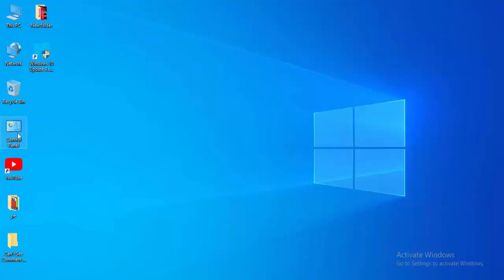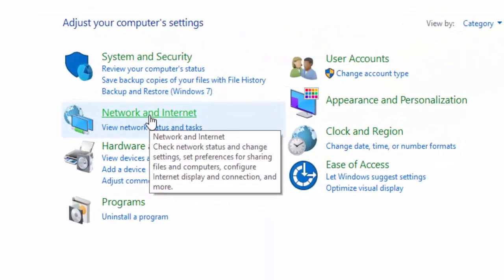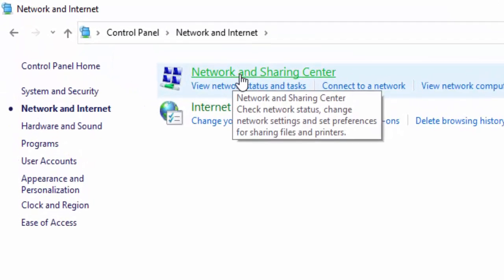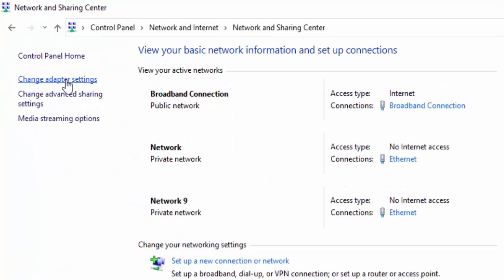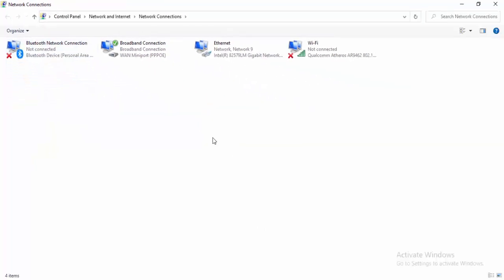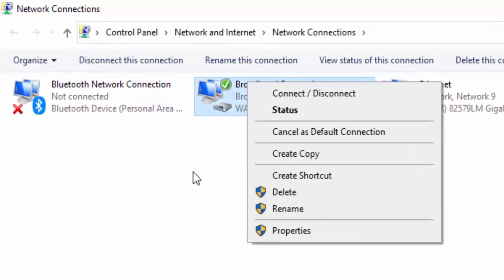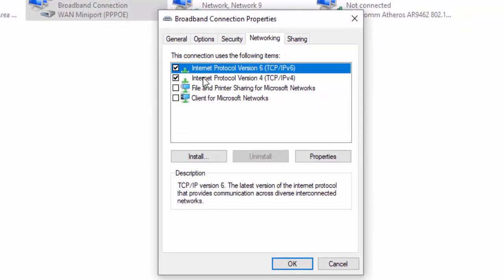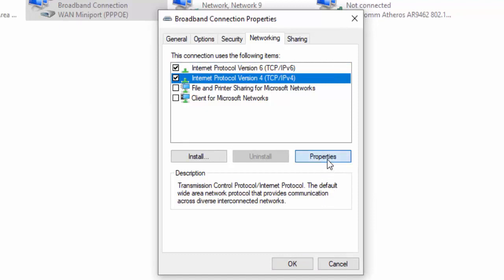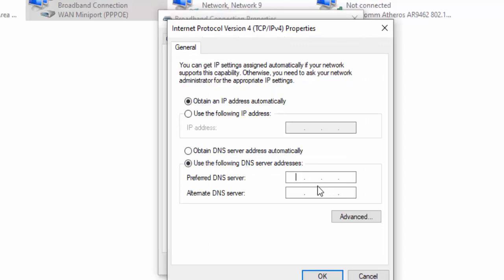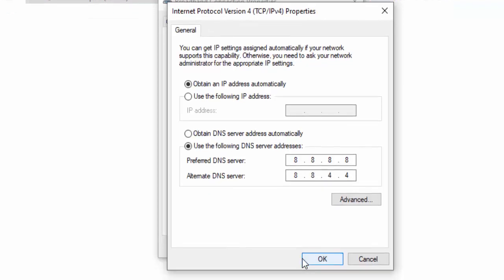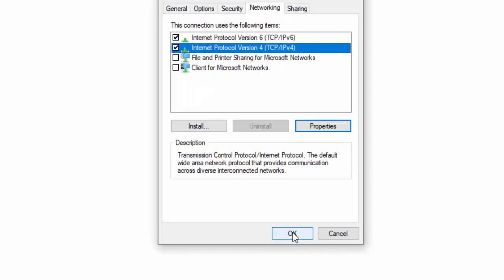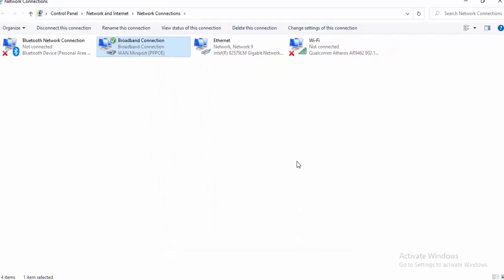For the last method, open the Control Panel. Select Network and Internet, then select Network and Sharing Center. Right-click on your network connection and select Properties. Select Networking, then select Internet Protocol Version 4, and select Properties. Select Use the Following DNS Server and type 8.8.8.8 for the preferred DNS and 8.8.4.4 for the alternate DNS. Select Yes and close.